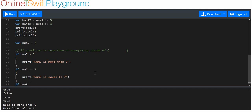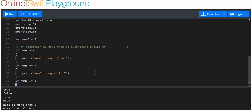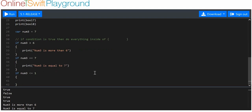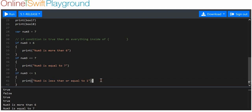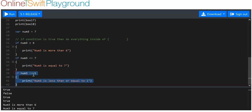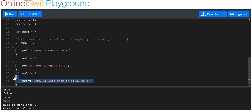Now let's use an if statement that isn't true. We'll say: if num three is less than or equal to one, then do the stuff in the curly brackets — print 'num three is less than or equal to one'. If you look here, you'll see that this line of code hasn't been executed simply because number three is not less than or equal to one. The condition has not been met, it's not true, so whatever's in the curly brackets cannot be executed.